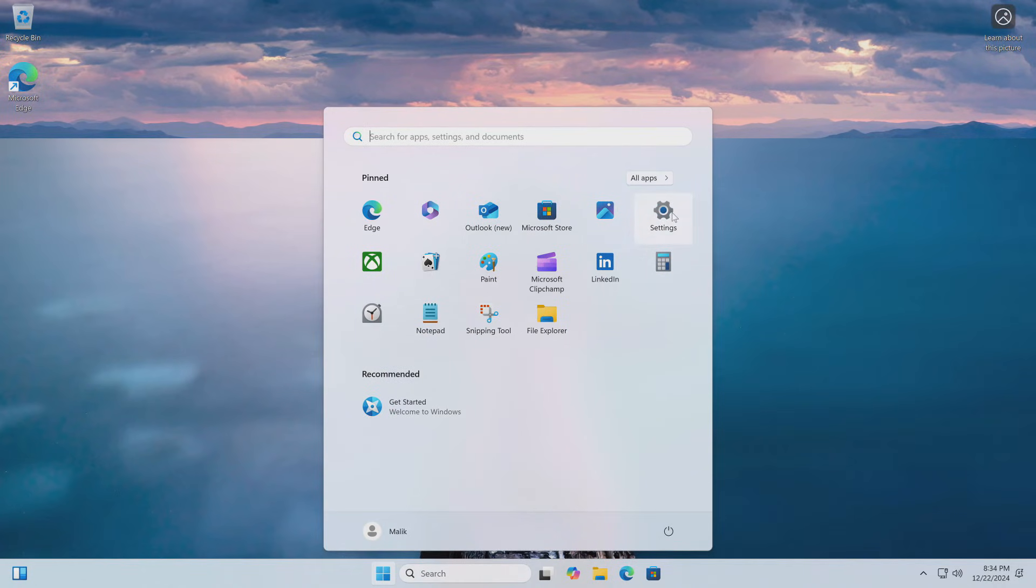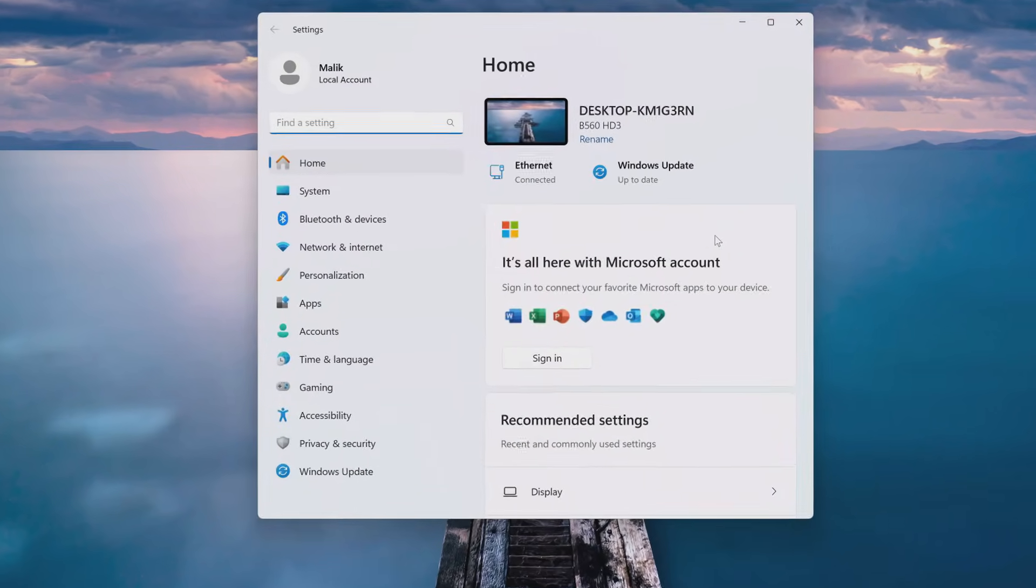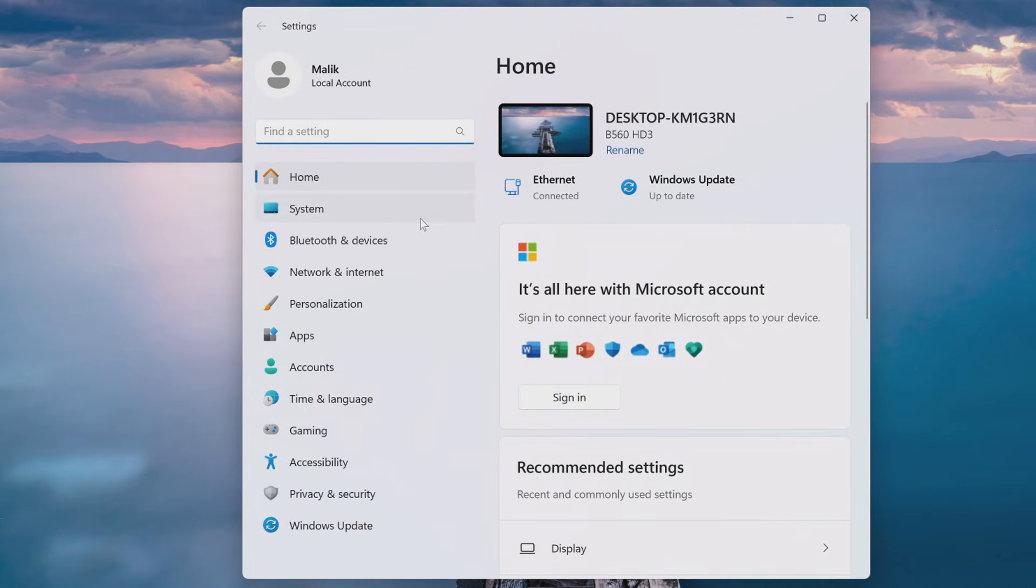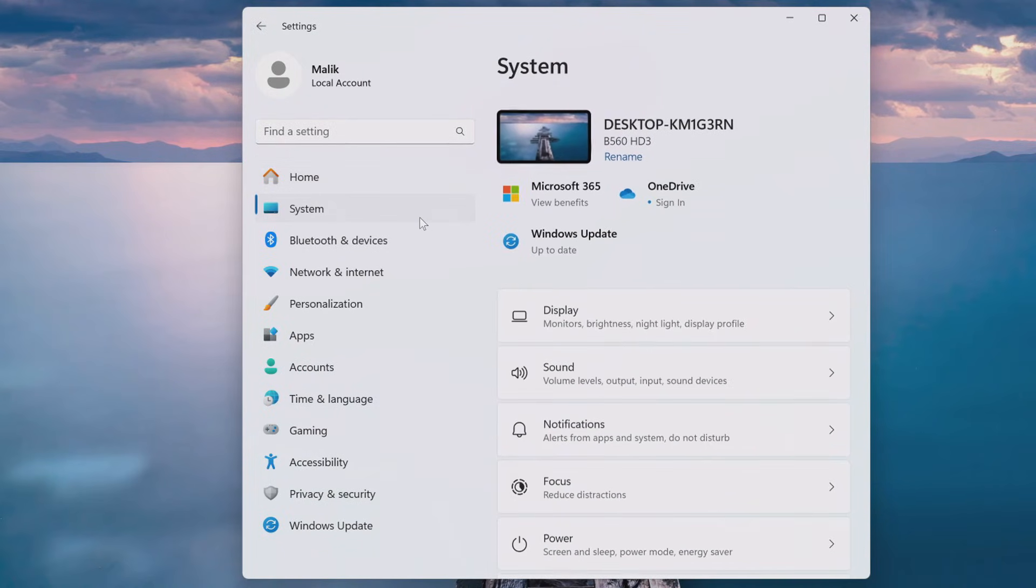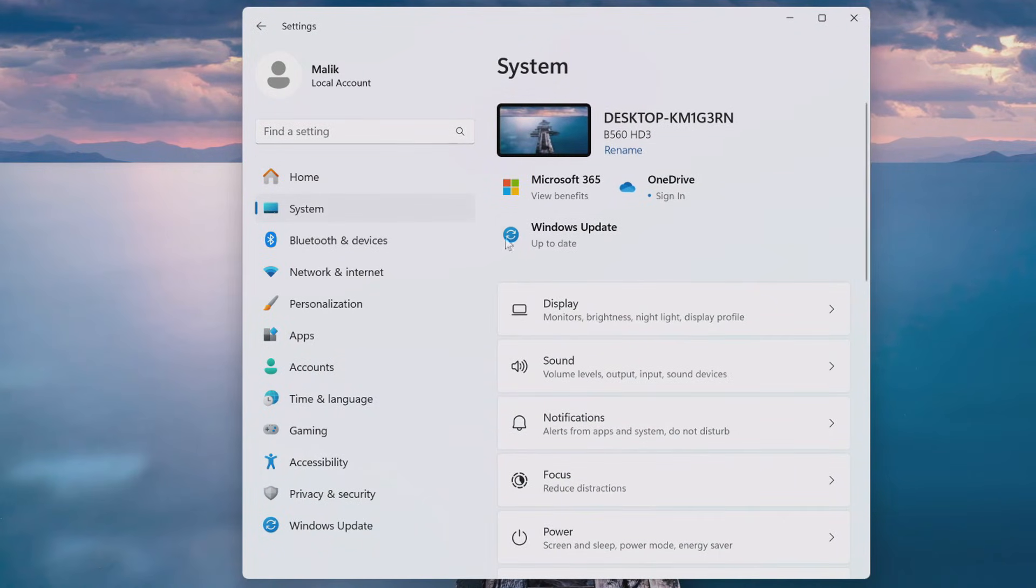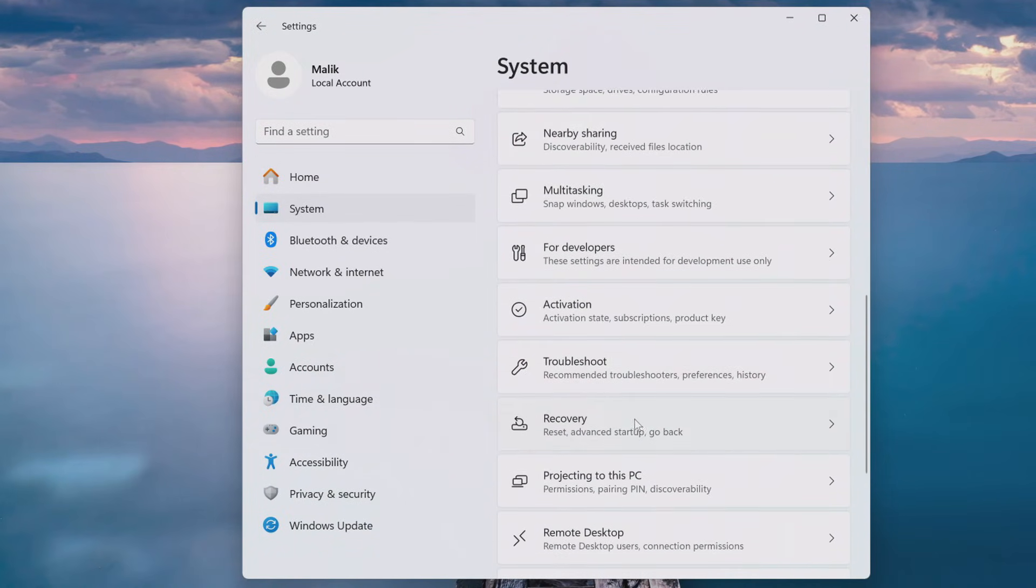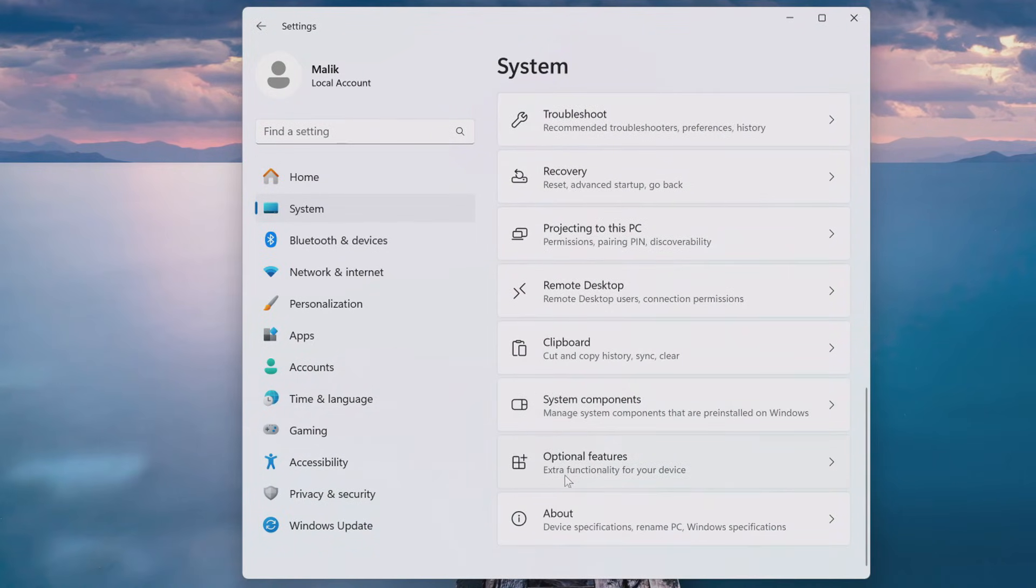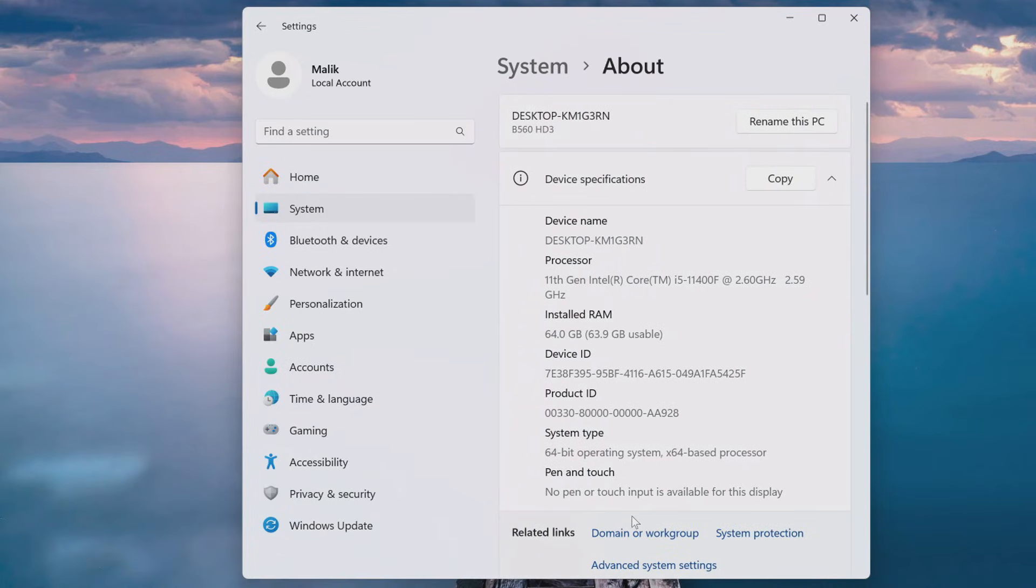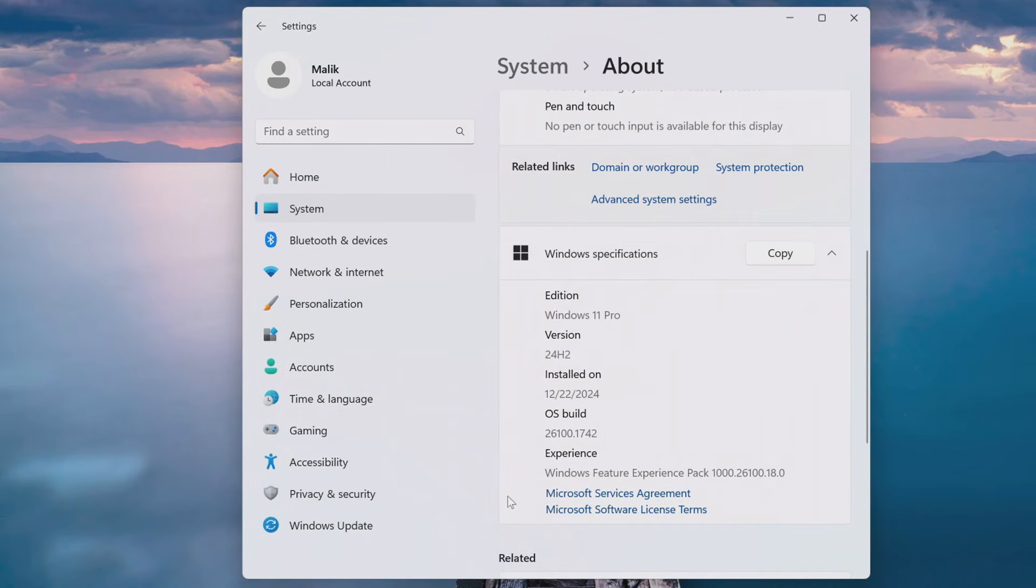I open Settings. Then the System section. And scroll to the very bottom. I open the System Information tab. And here we see that Windows 11 of the latest version has been successfully restored on my computer.